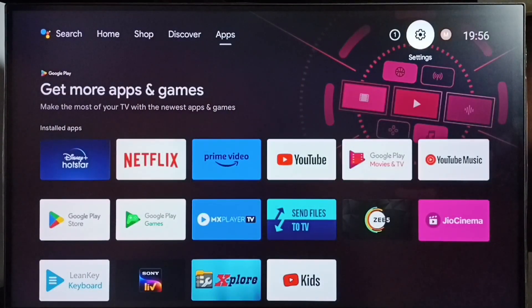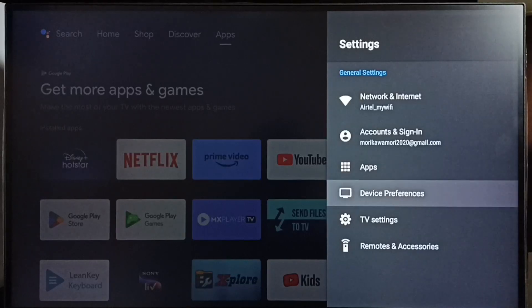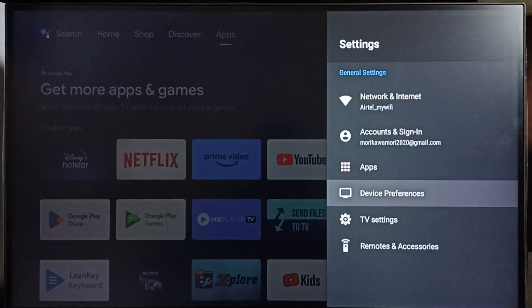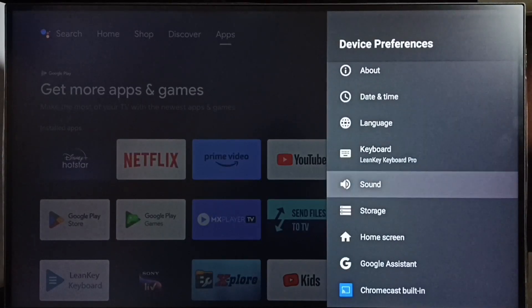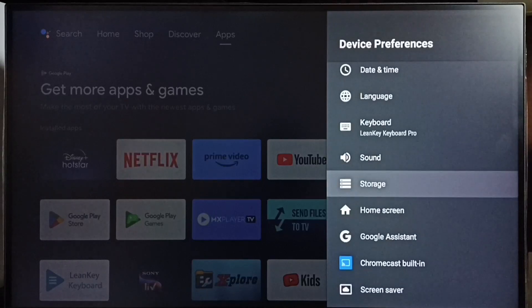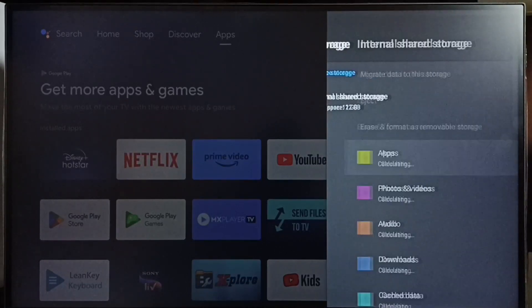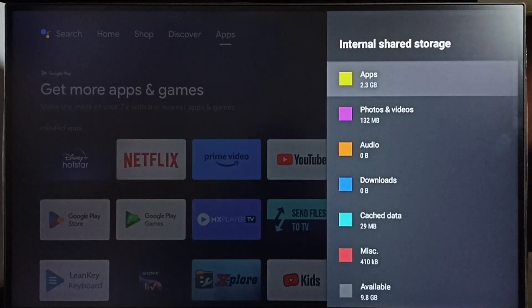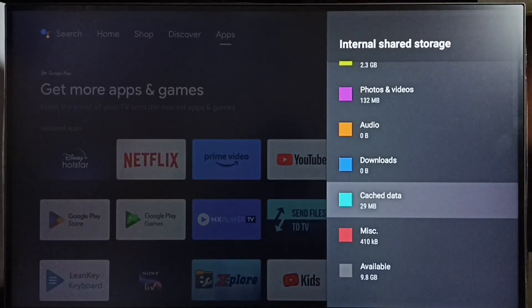Go to Settings, select the Settings icon, select Device Preferences, select Storage, select Internal Shared Storage, go down and select Cache Data.